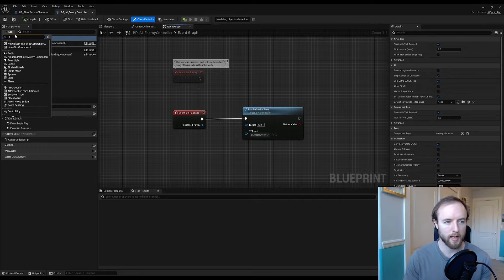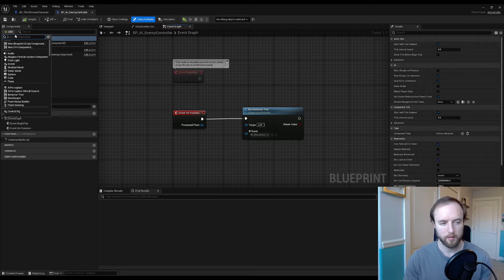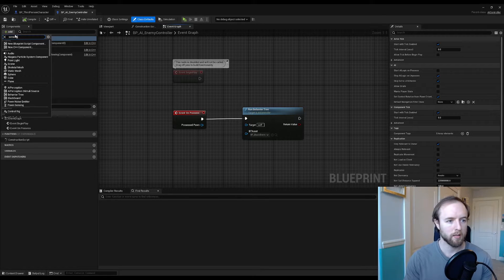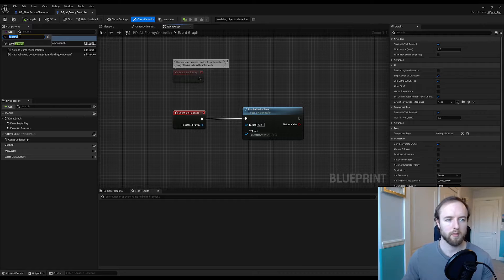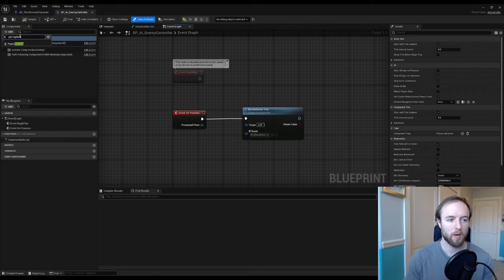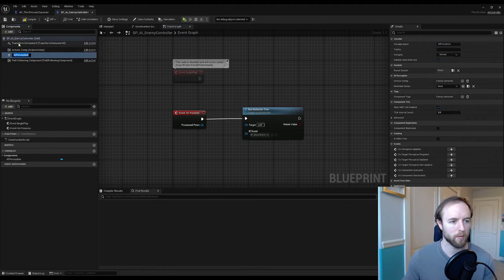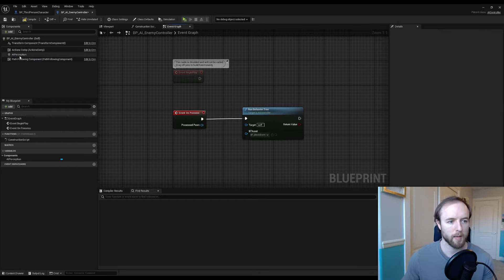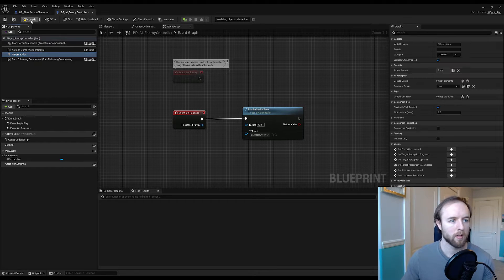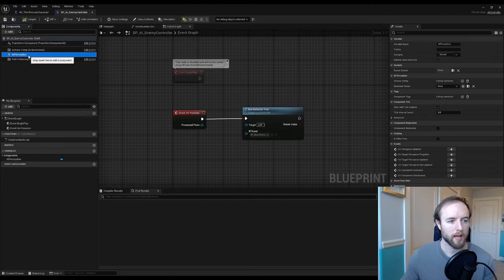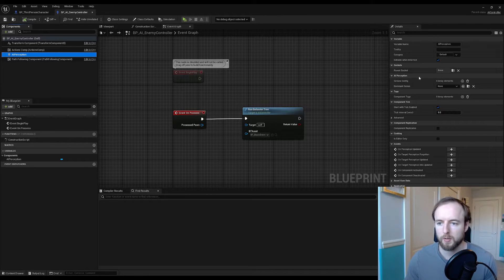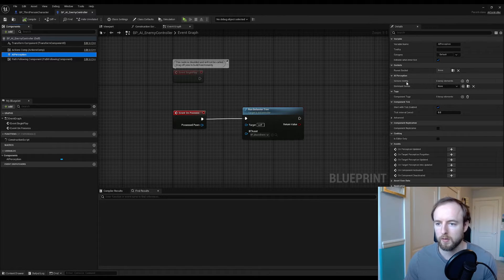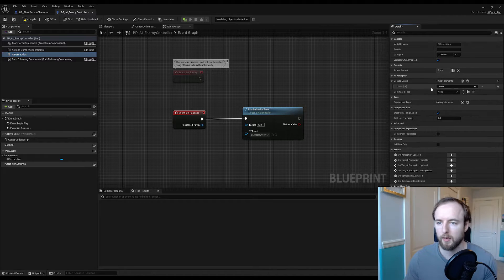To this controller class we're going to add a sensing component, so press add, type sensing. Not sensing perception, my bad. Pawn sensing is kind of an older one. This is what we use these days: AI perception. If you look over here you can see this little AI perception drop down.